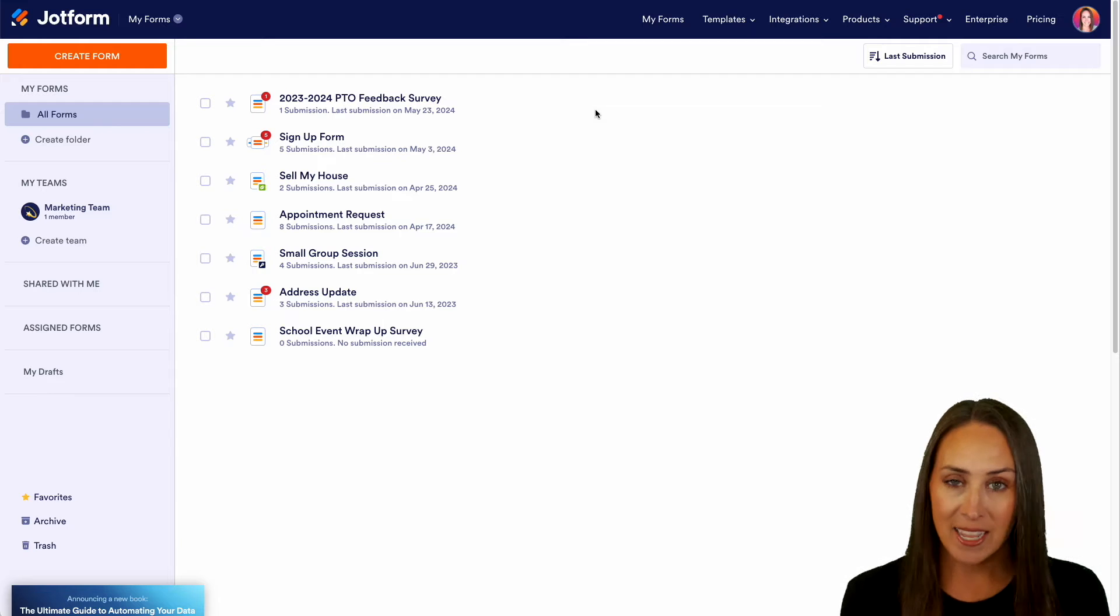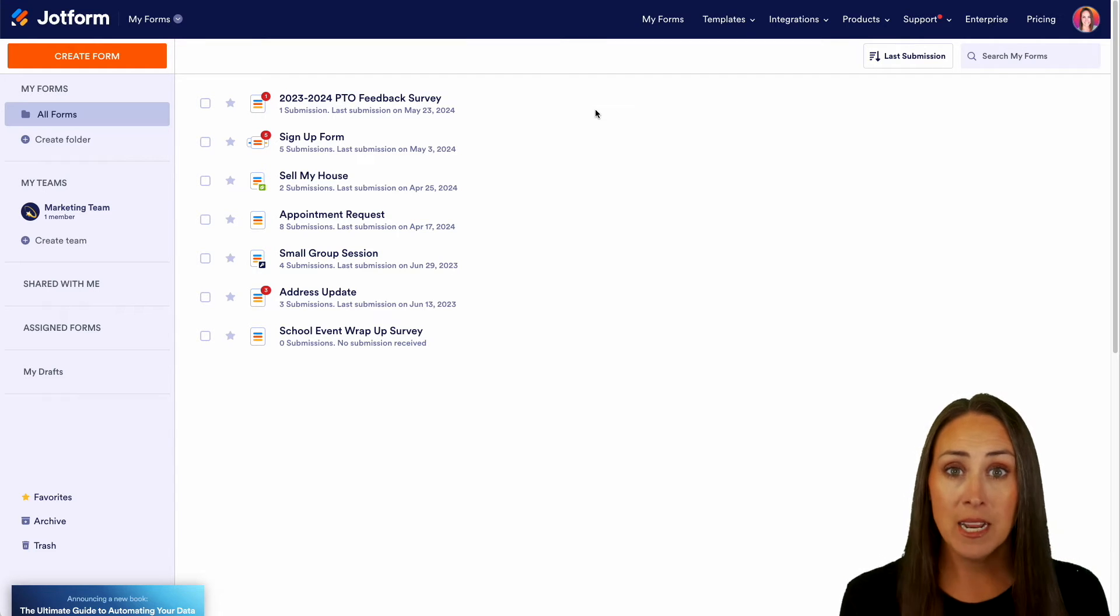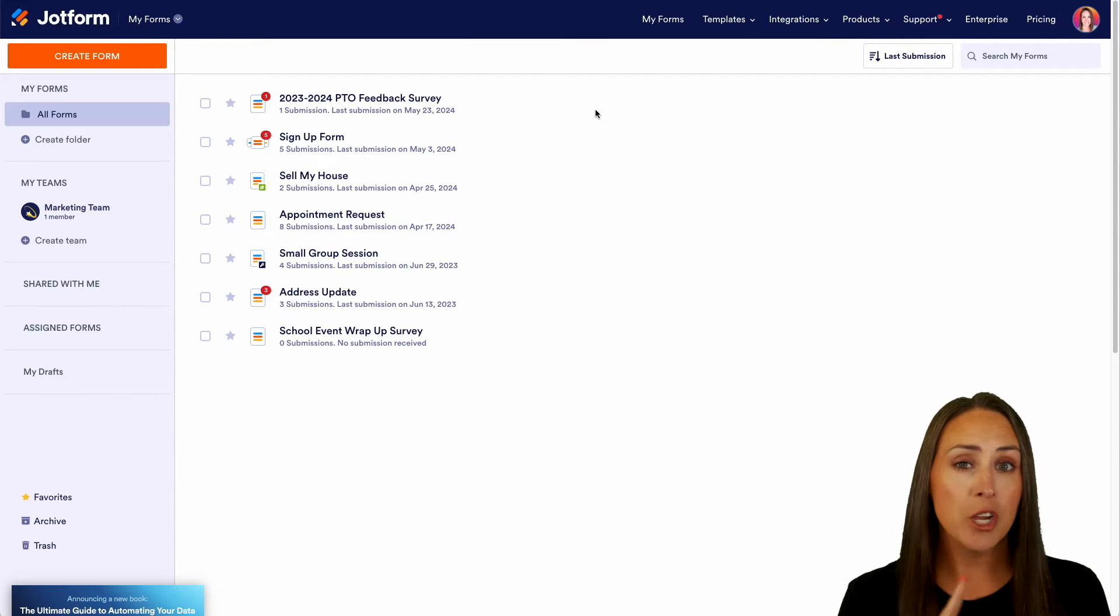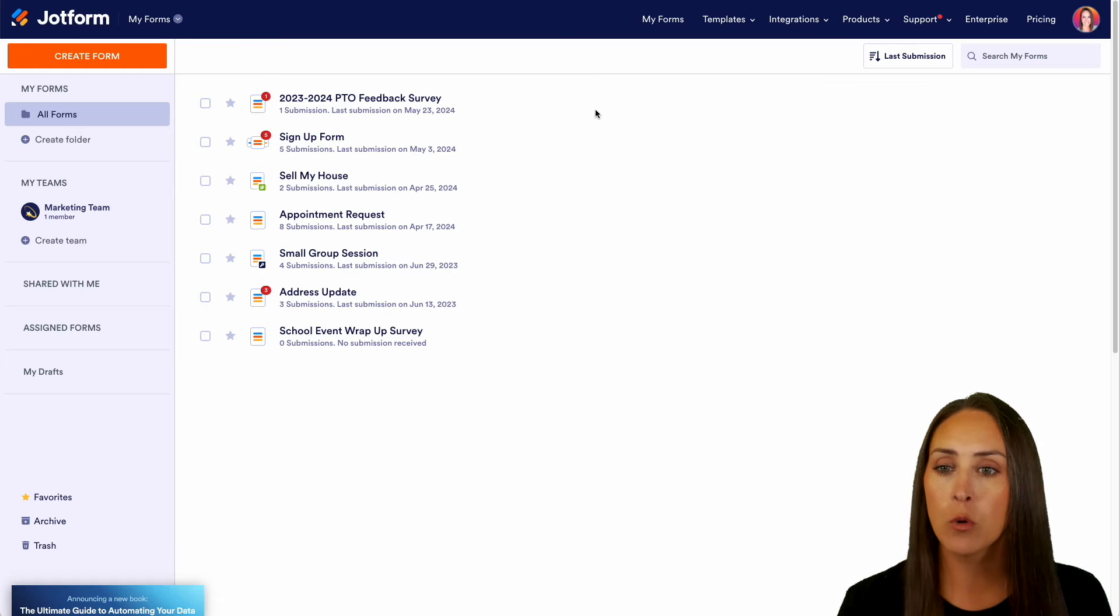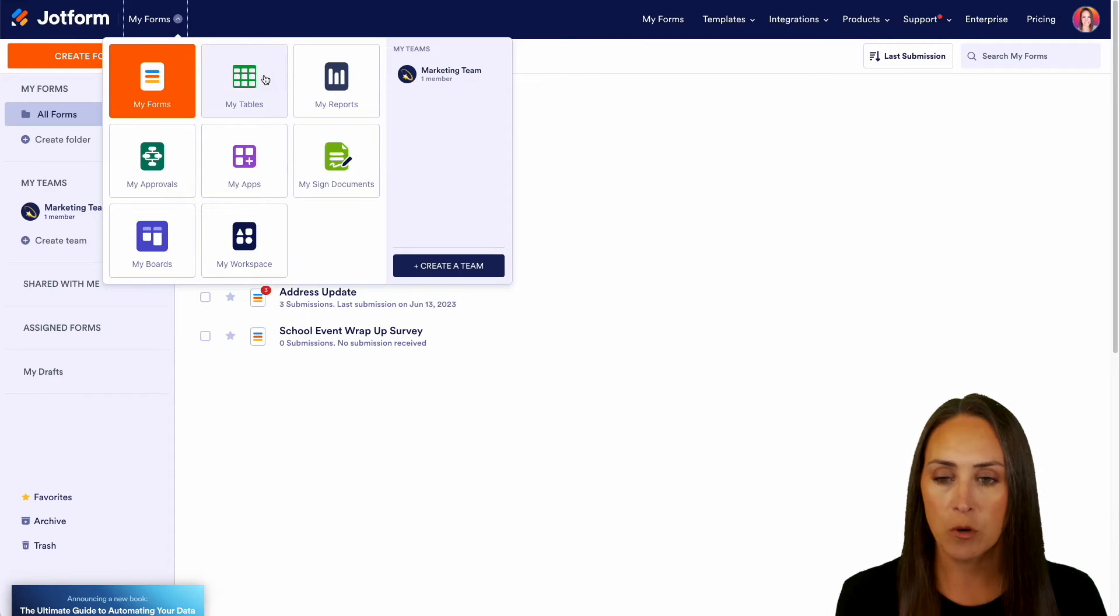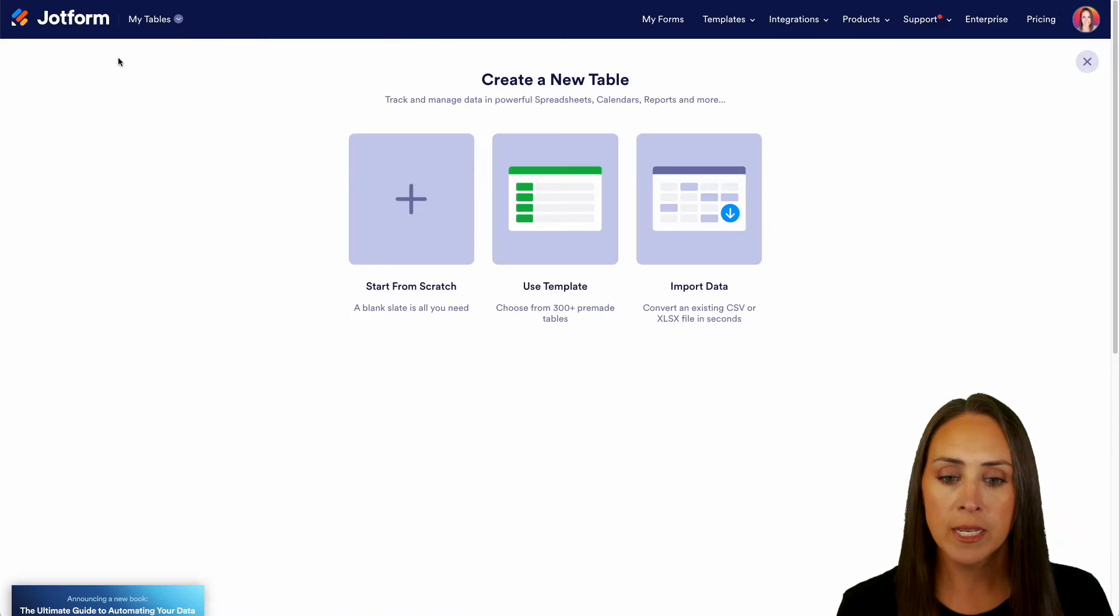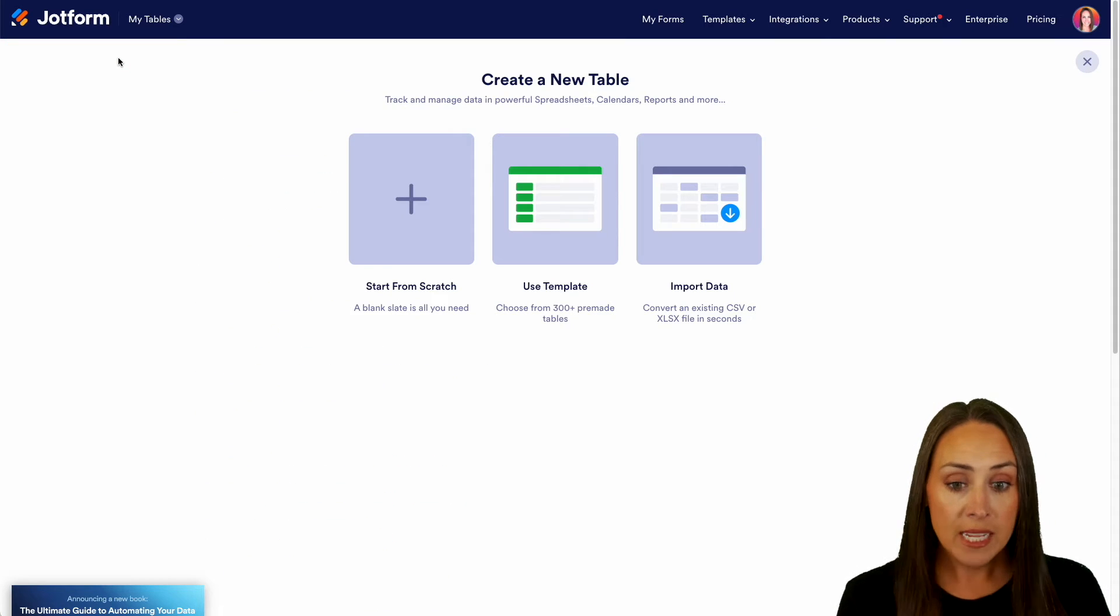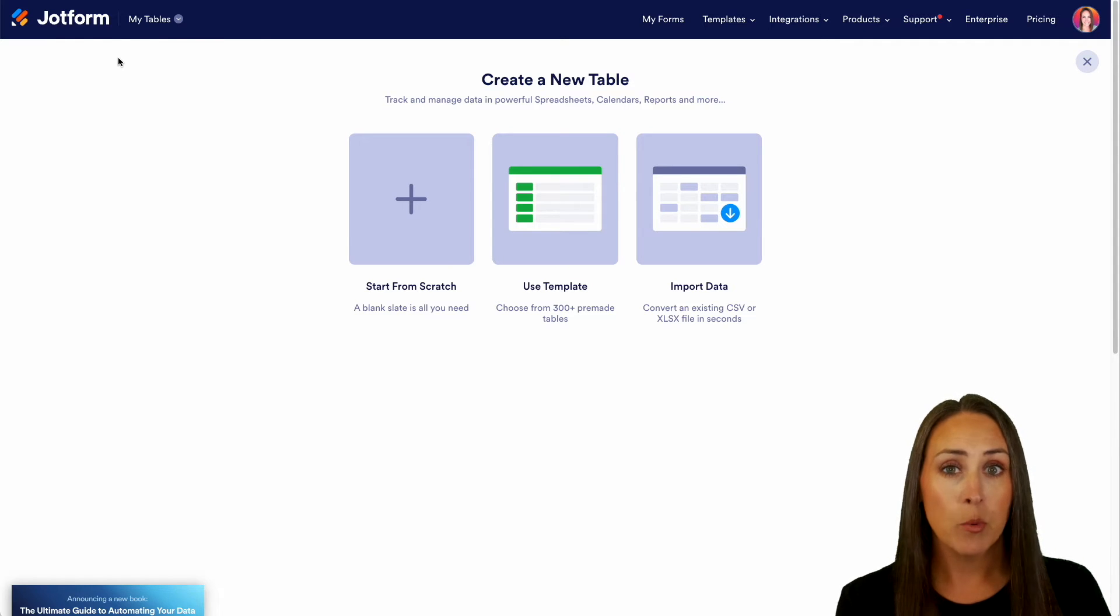So again, as you can see I'm in the main dashboard so we need to jump over to my tables. In the top left hand corner we're in my forms. I'm going to choose this and jump over to my tables. Then top left hand corner, the green create table button, and you can see we have start from scratch, use a template, or import data.